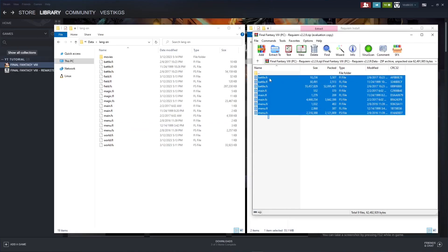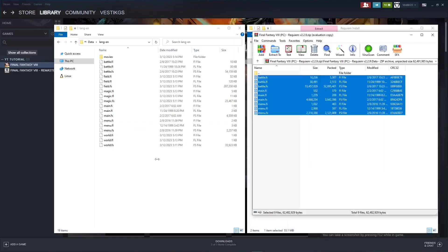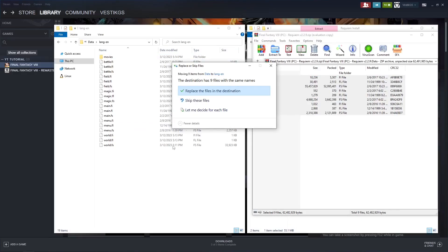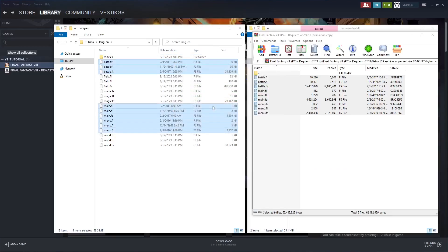So highlight the Requiem files, drag and drop over, and replace the files when it asks, and boom! Your game's on hard mode. Congratulations. Go have fun.